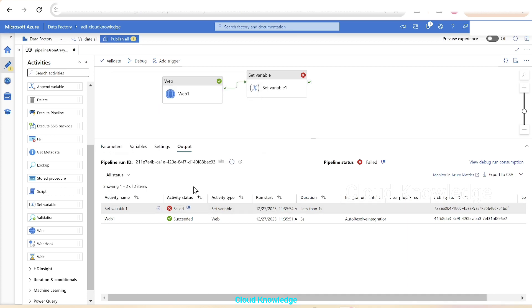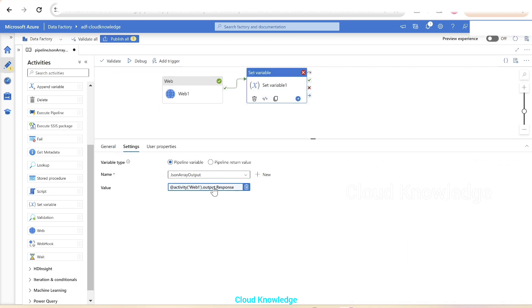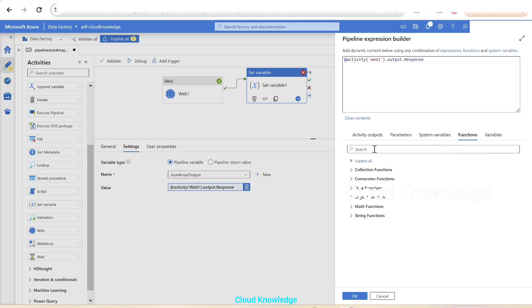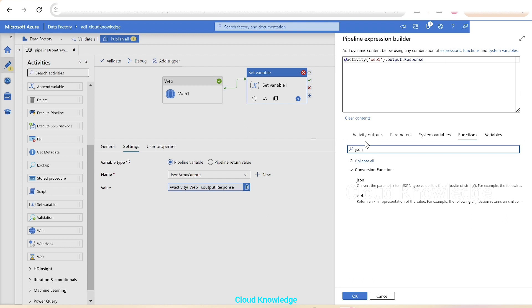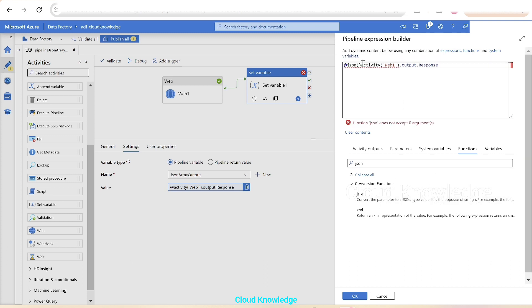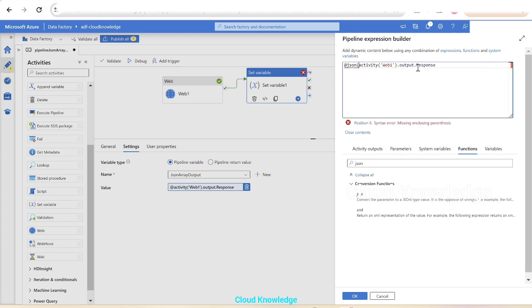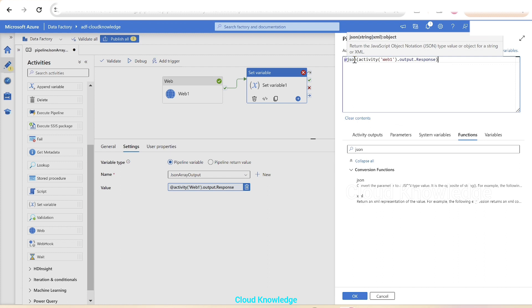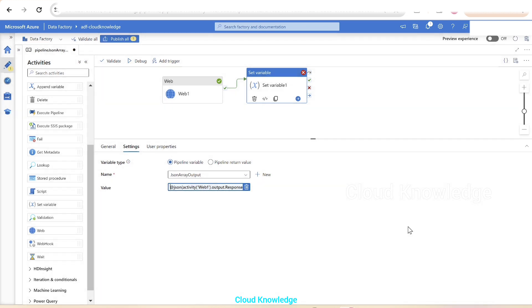We'll go to the value and we have a function. If you go to the function section we have a function called JSON. It converts the parameter to a JSON type value. It is the opposite of string. We'll use this JSON function and place the previous activity web activity output inside this JSON function. It returns the JSON type value or object for a string or XML. Now this looks fine. We'll click OK and again perform a debug run.